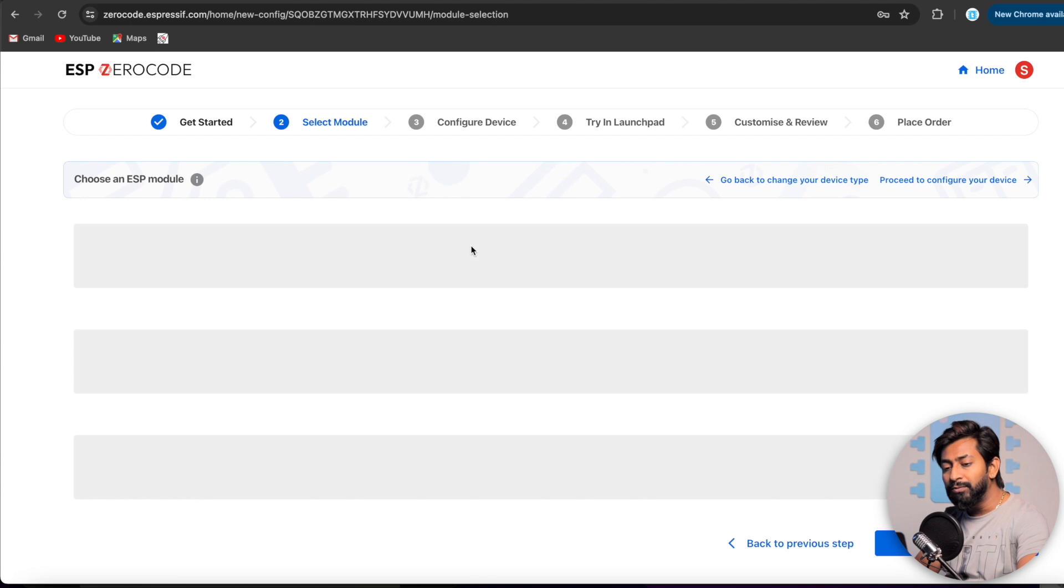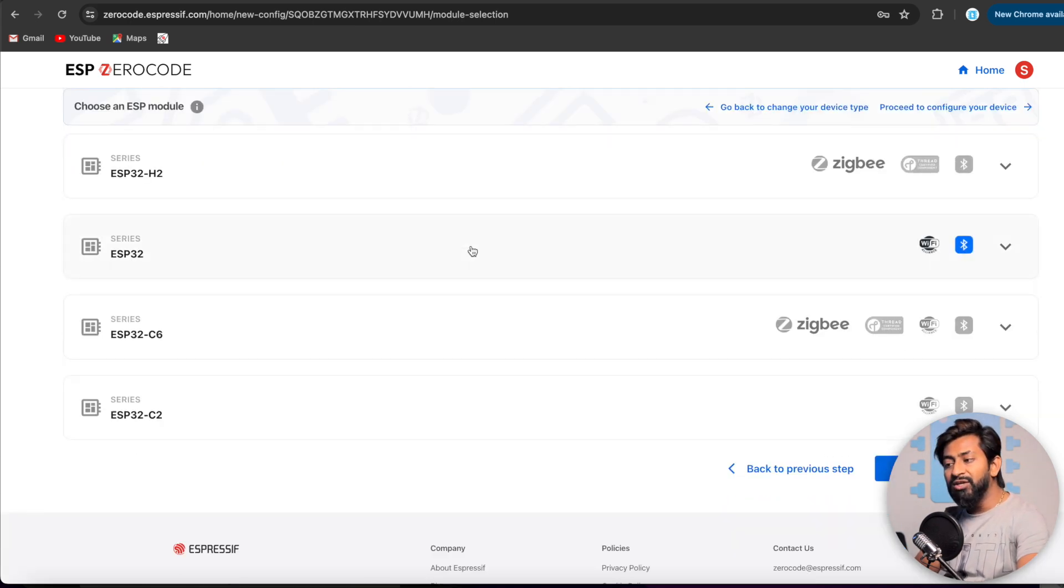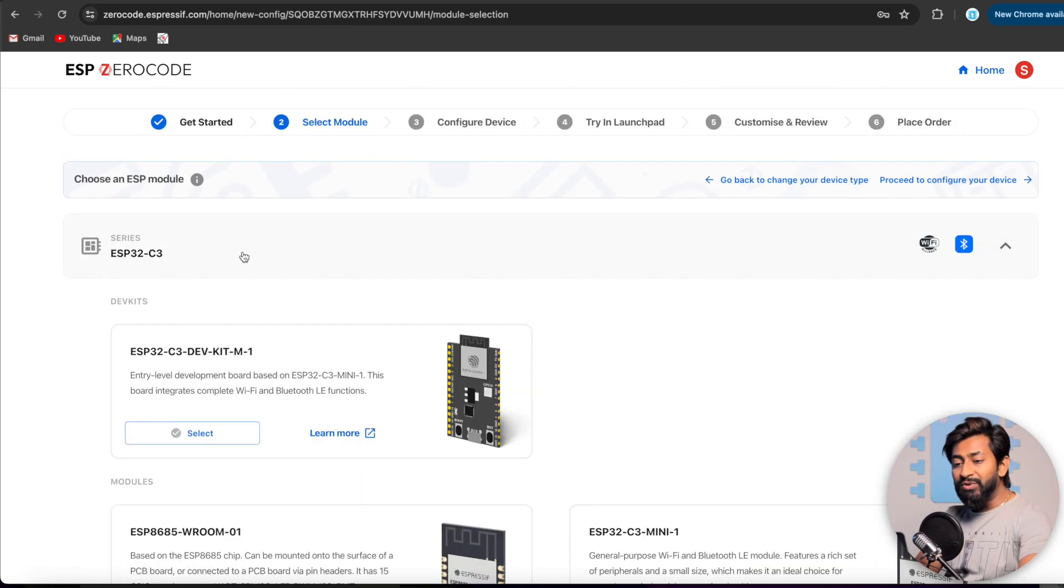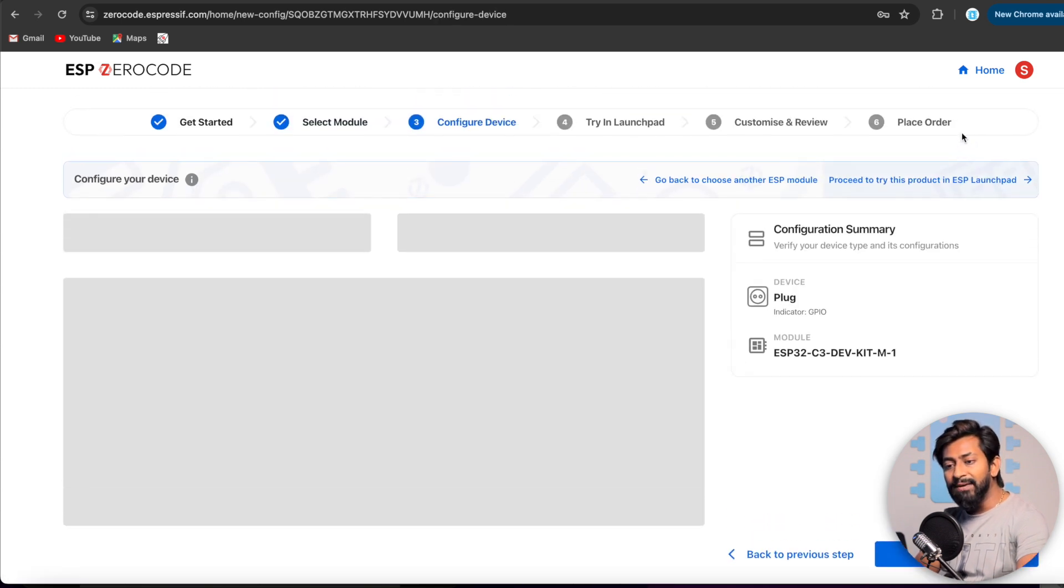Now let me show you how we can add four devices, like how we can control four relays. For that, what I'll do is I'll select the option as GPIO, like the driver option as GPIO, because we need to control the GPIO. And here I'll select the plug option. After that, let's just click on the next button. So this is step two. And here I'm going to select which chipset we are using. So here we'll be using the ESP32C3. And here I'll select this one. Let's go on to the next step.